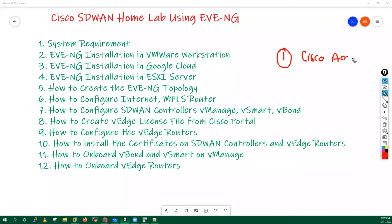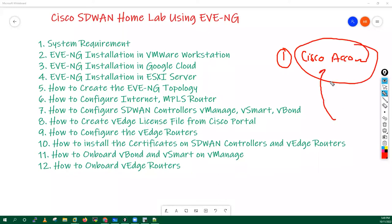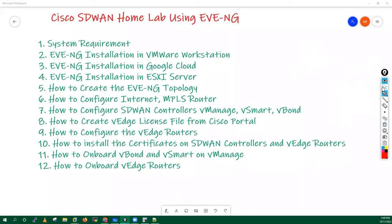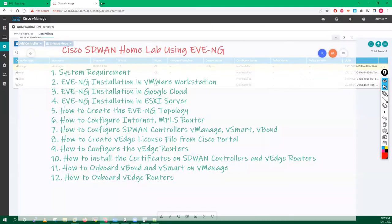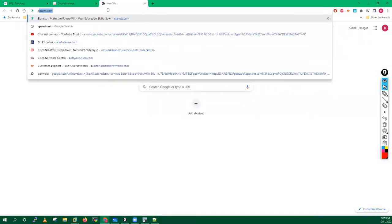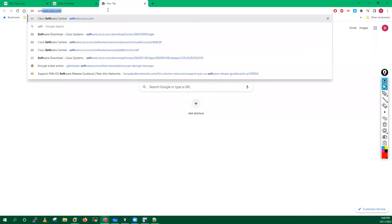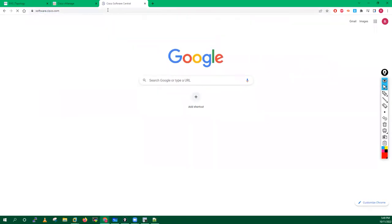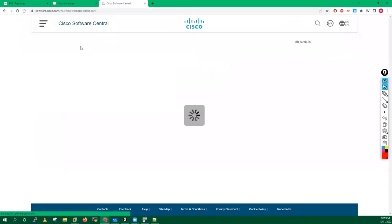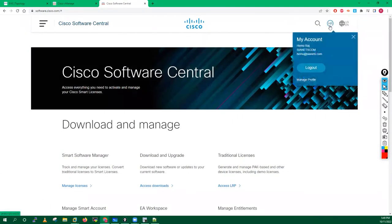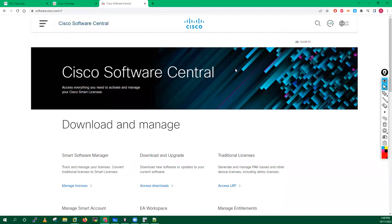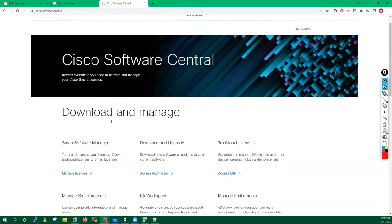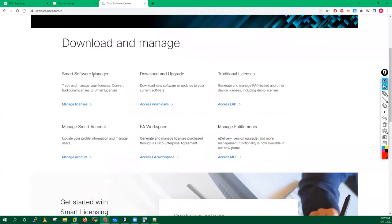First thing you need is a Cisco account. You have to log in to your Cisco account. What I will do is go to software.cisco.com. It has already picked up my credentials. In your case you have to put your credentials - my email ID is him@cnx.com and you put your password. Once you go here, you have to click on Smart Account or Smart Software Manager, then click on Manage Smart Account.